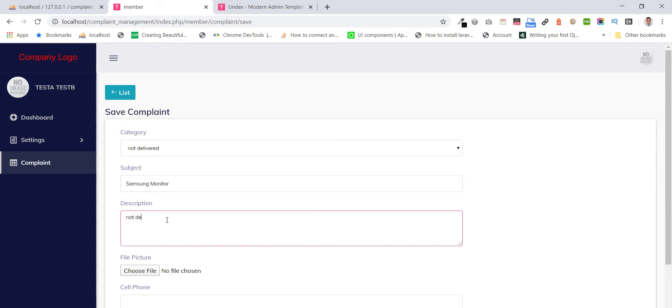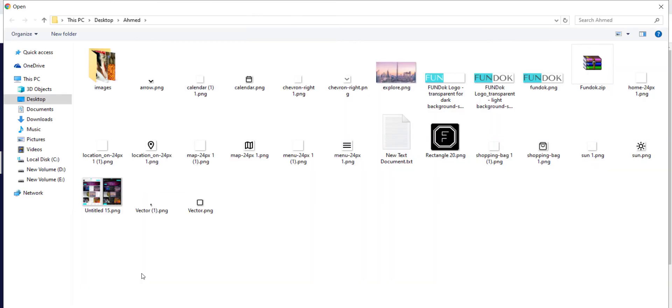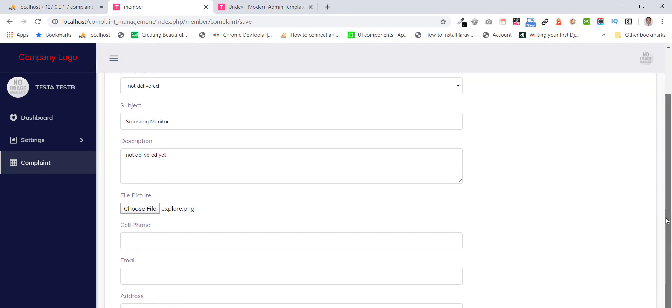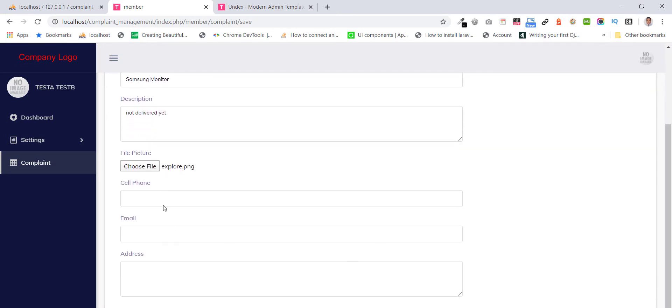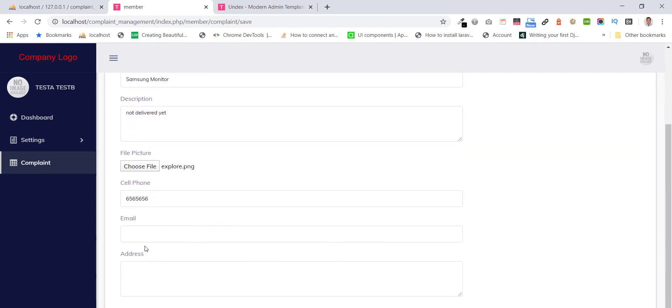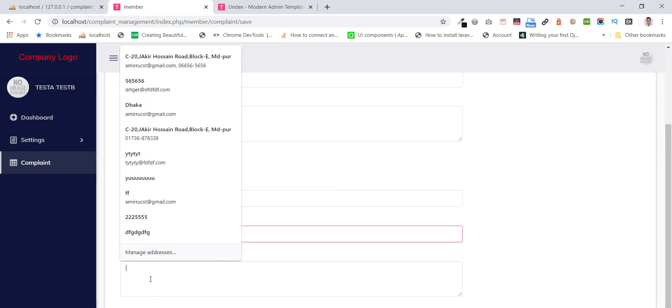Not delivered. They can upload picture, leave in touch, cell phone, email, address, and submit.